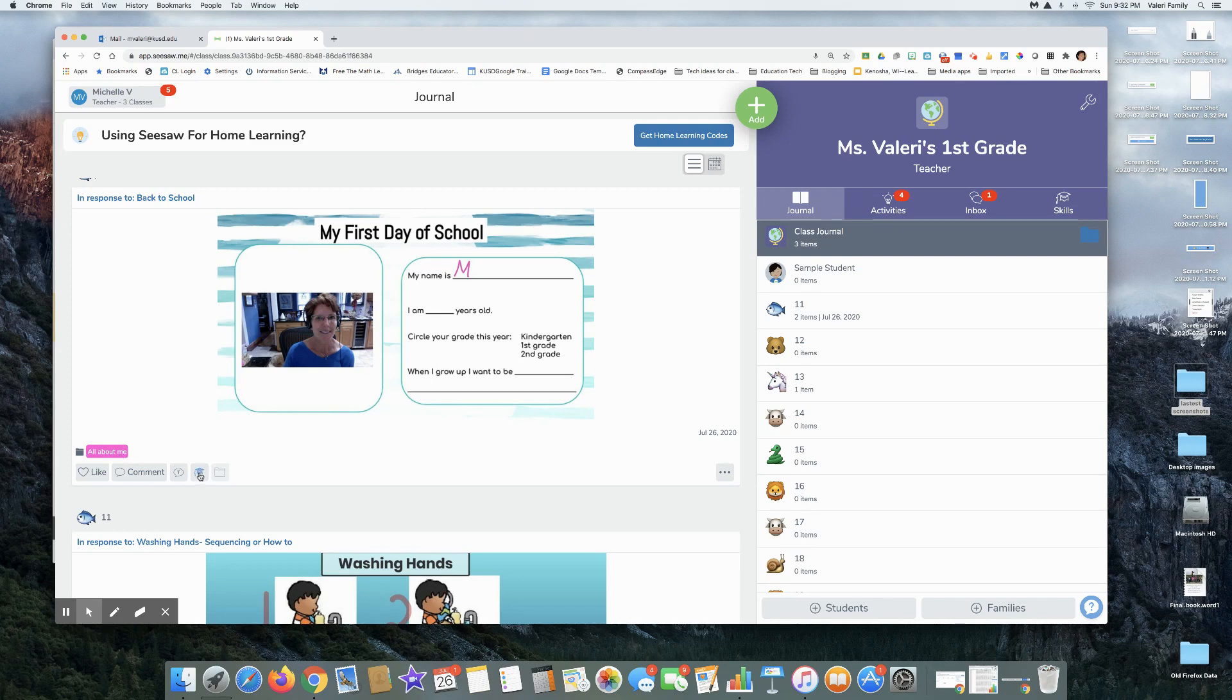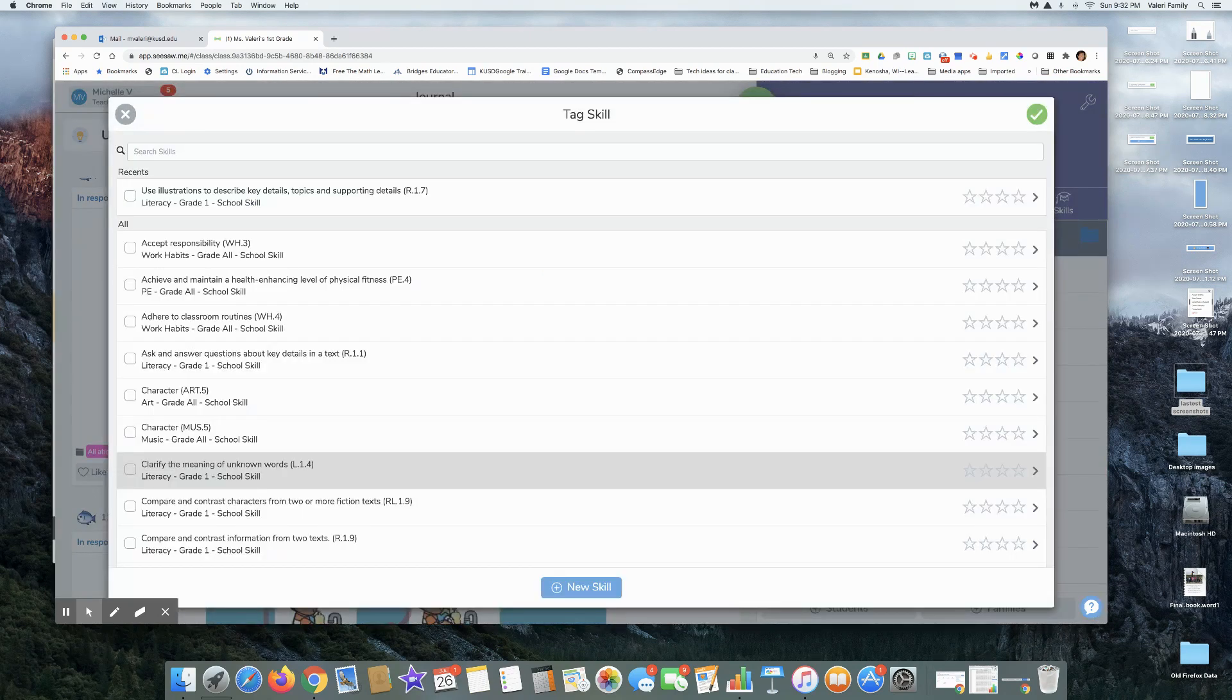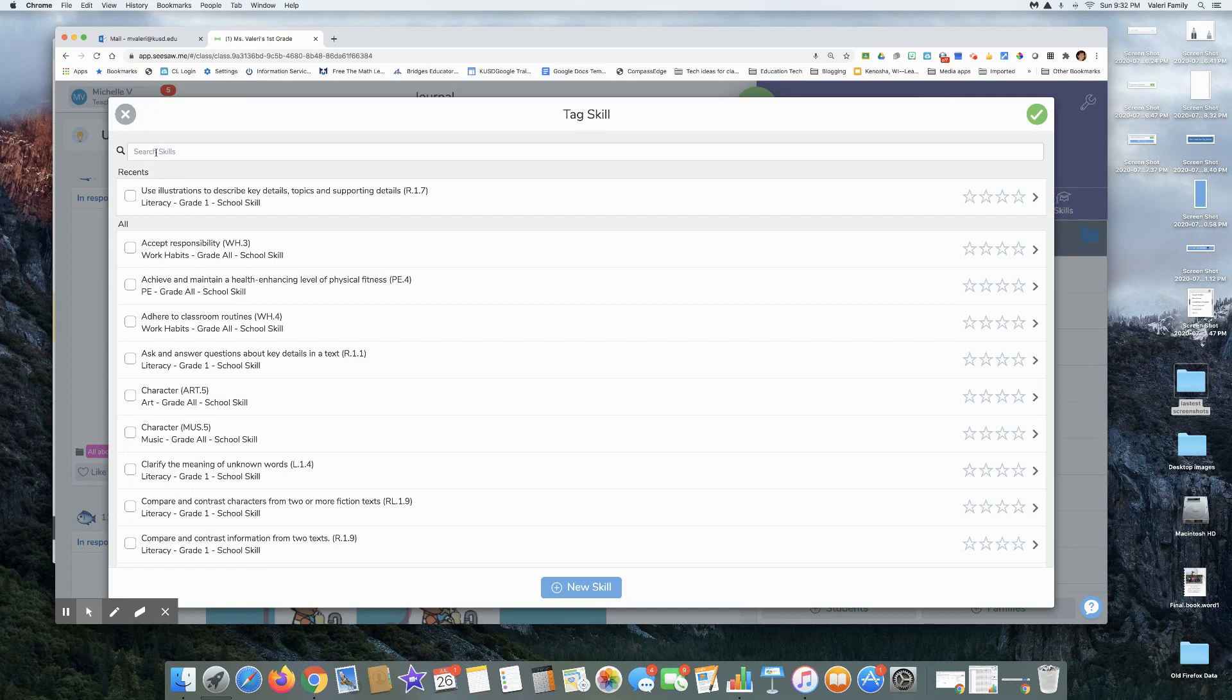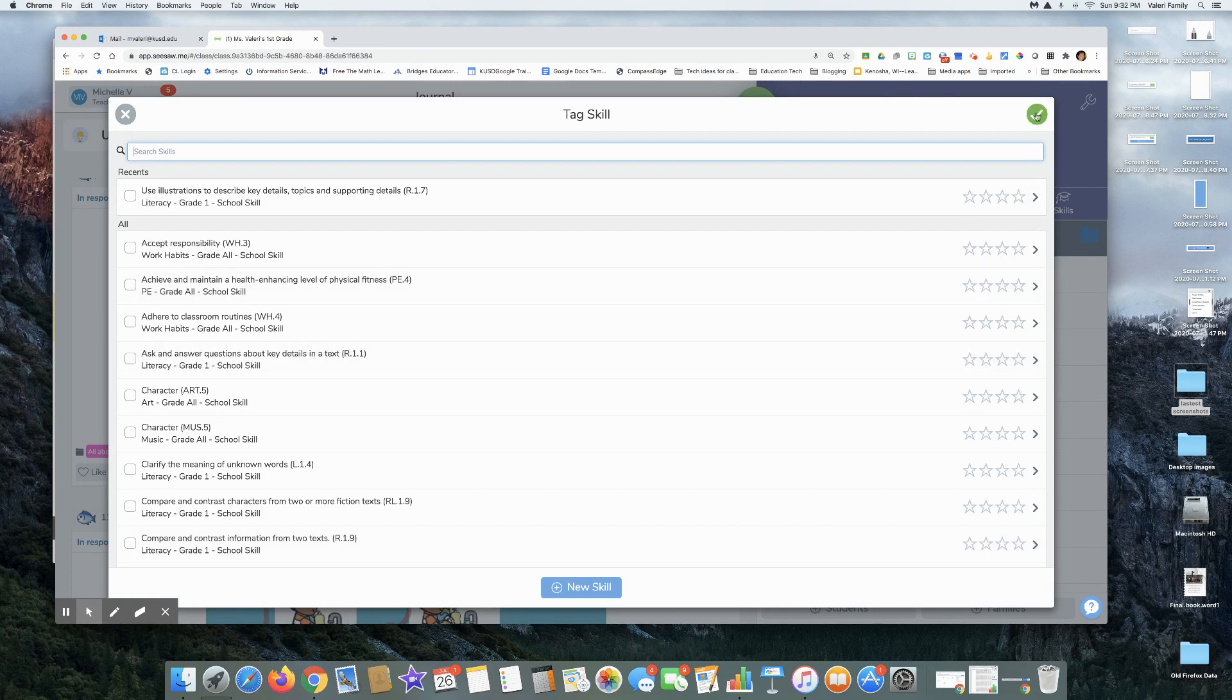I can add skills there. These are our standards. If we need to do skills, we'll just type them in, check the skills that fit, and hit that green check in the upper right hand corner.